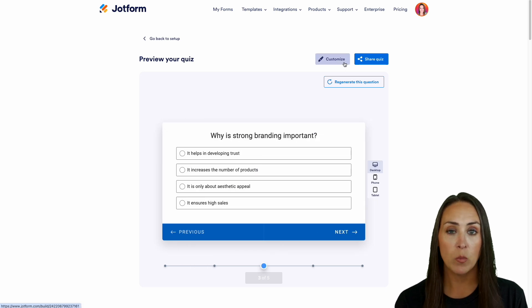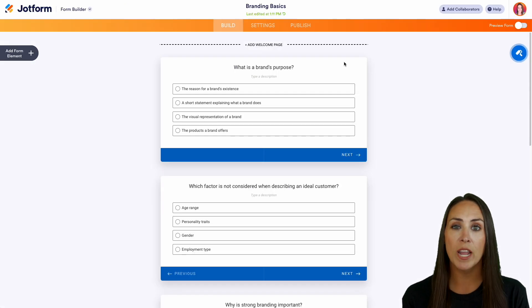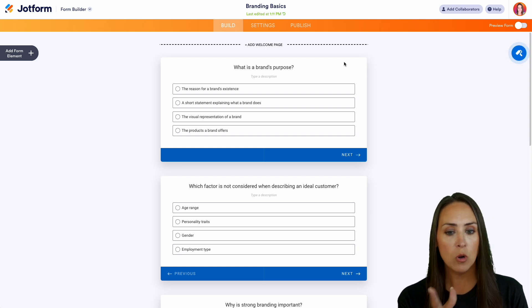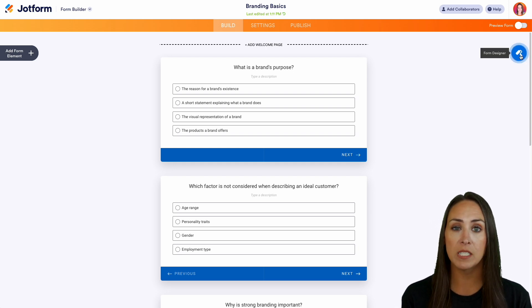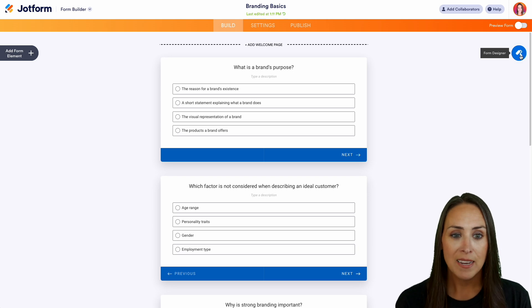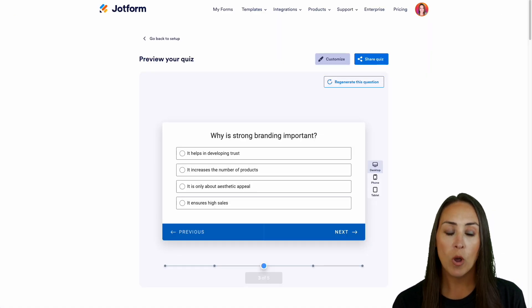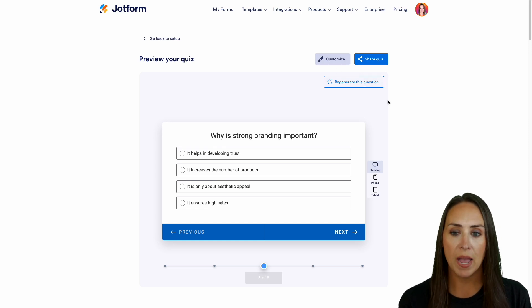We can come up here and customize, and it takes us right to the form builder where we can add questions or change any piece of this, including using the form designer to make this look more like our brand. I'm going to go ahead and head back over to our generator. And if we want, we can regenerate this question as well.